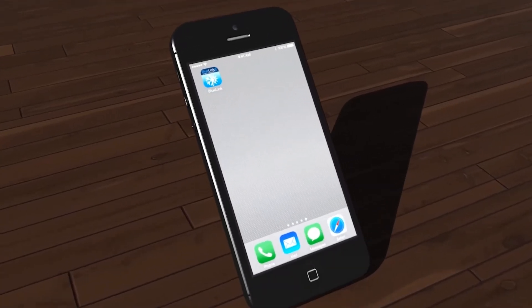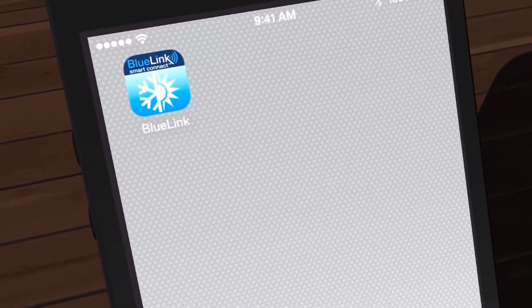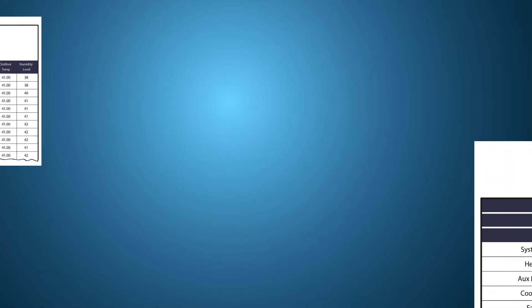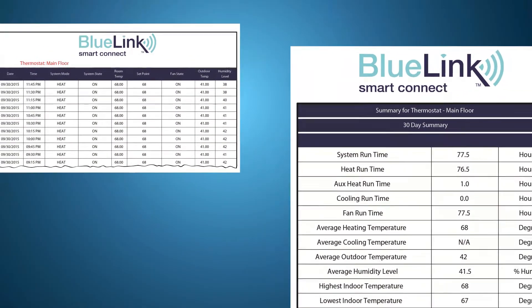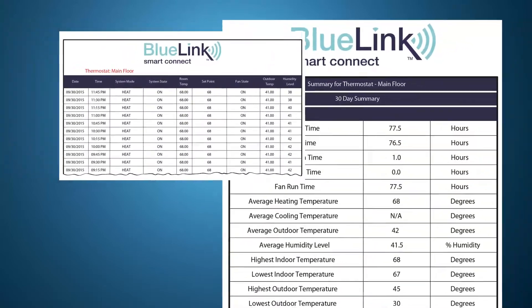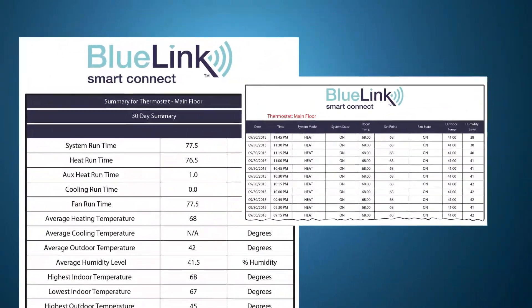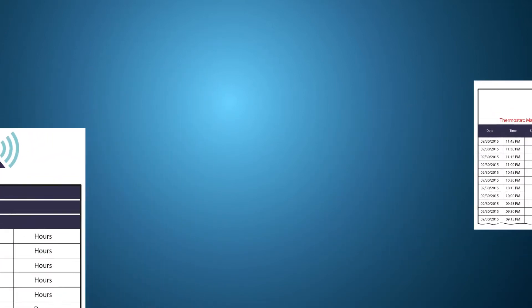Once your Bluelink SmartConnect app is downloaded and registered, you can use the app to remotely access and control your Bluelink Wi-Fi thermostat in your home or business. In this video, you will learn how to use the Smart Data feature to create or schedule custom system usage reports that can be sent to your registered email address. Smart Data reports are a great way to monitor your system usage.